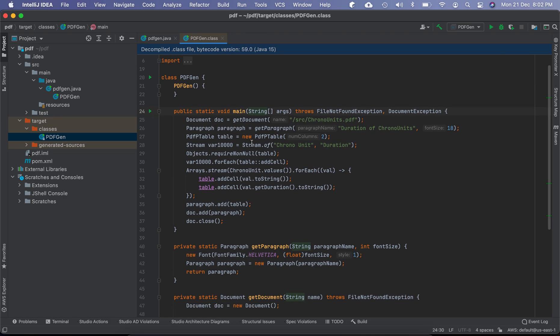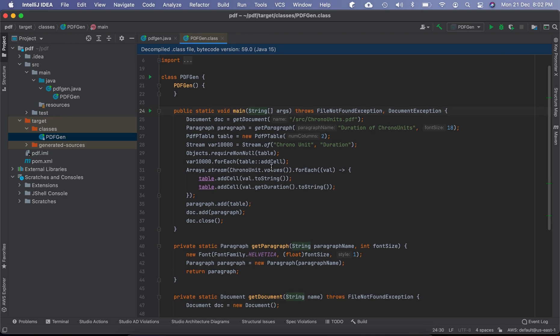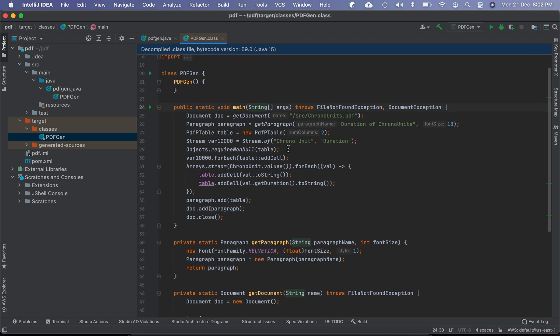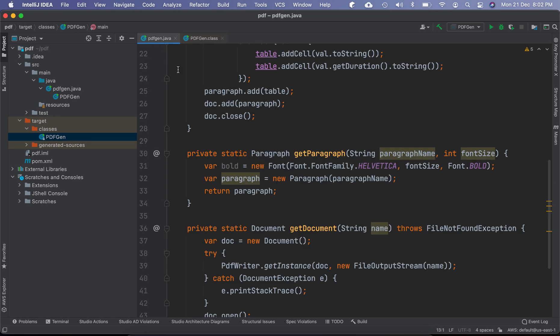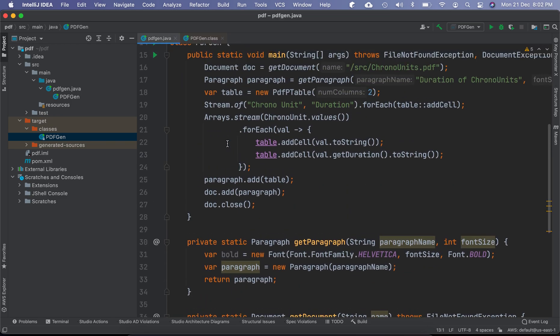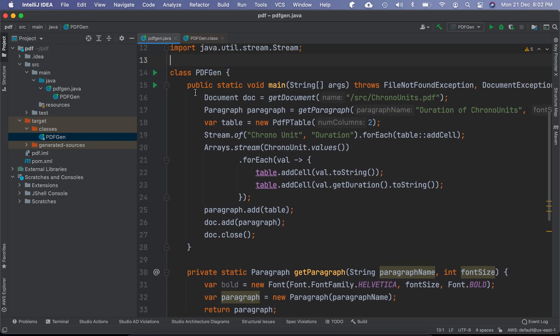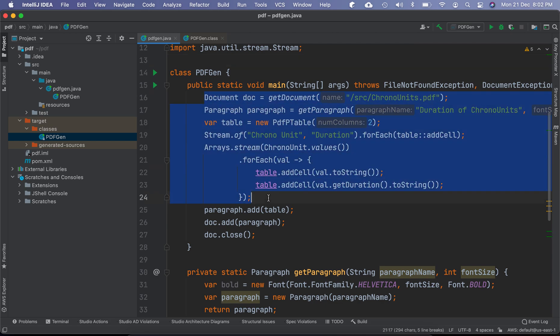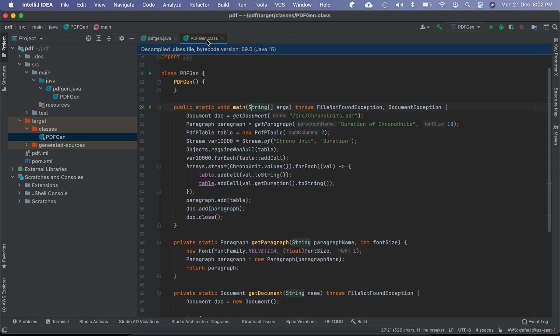So this looks almost like the original source code, but it's not exactly the same. For example, if you look at how the code is written here, you will see there is quite a bit of differences.